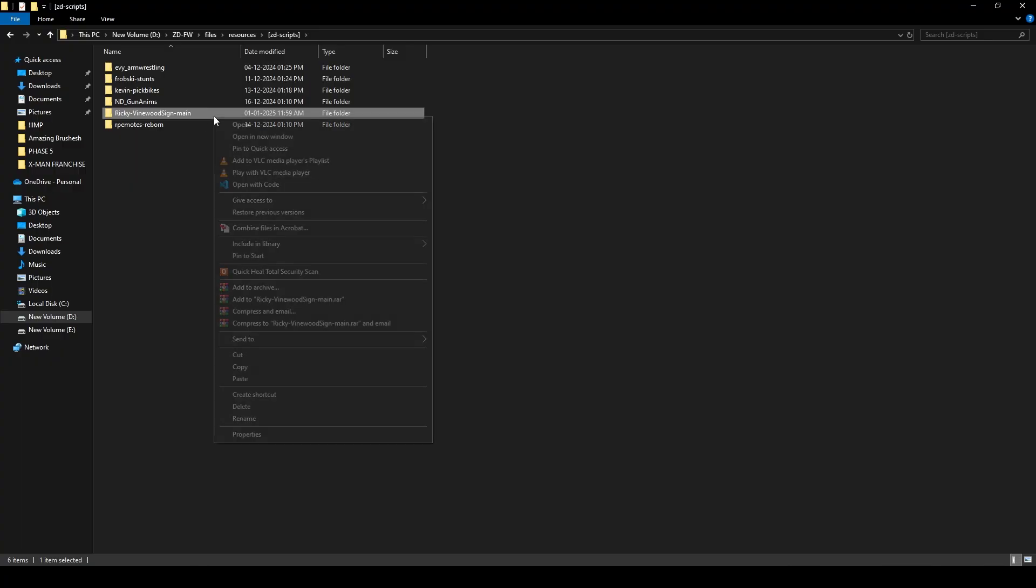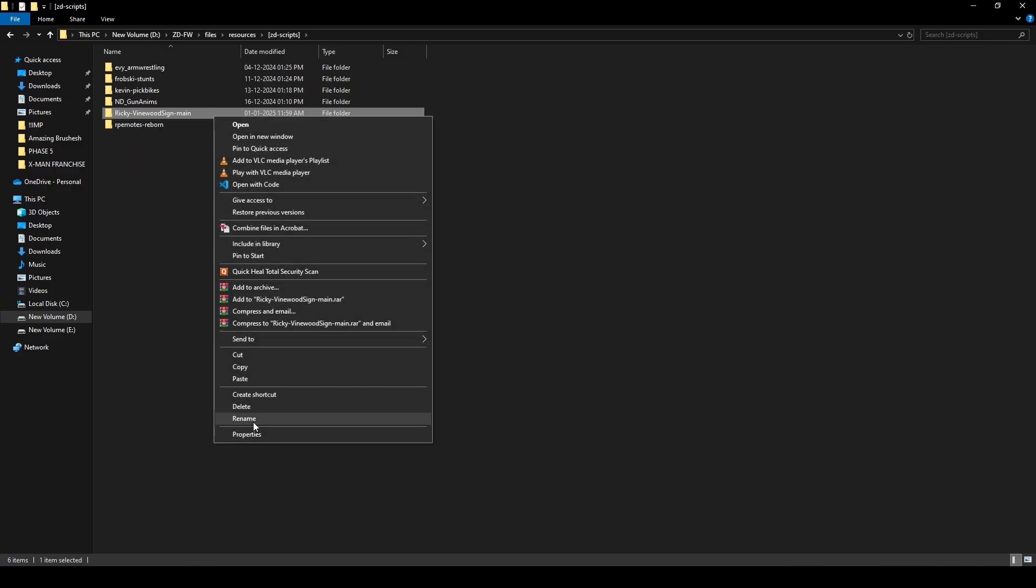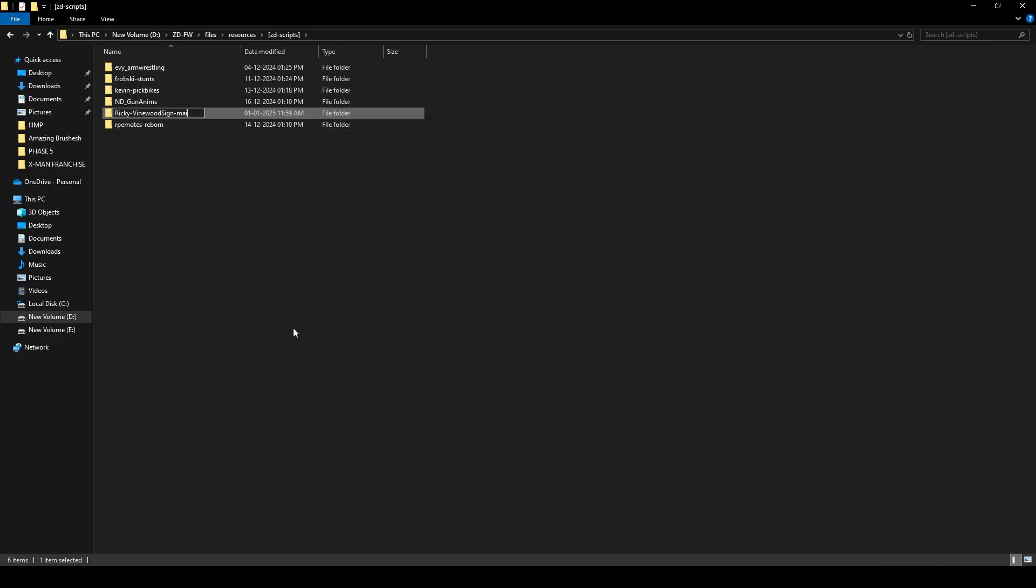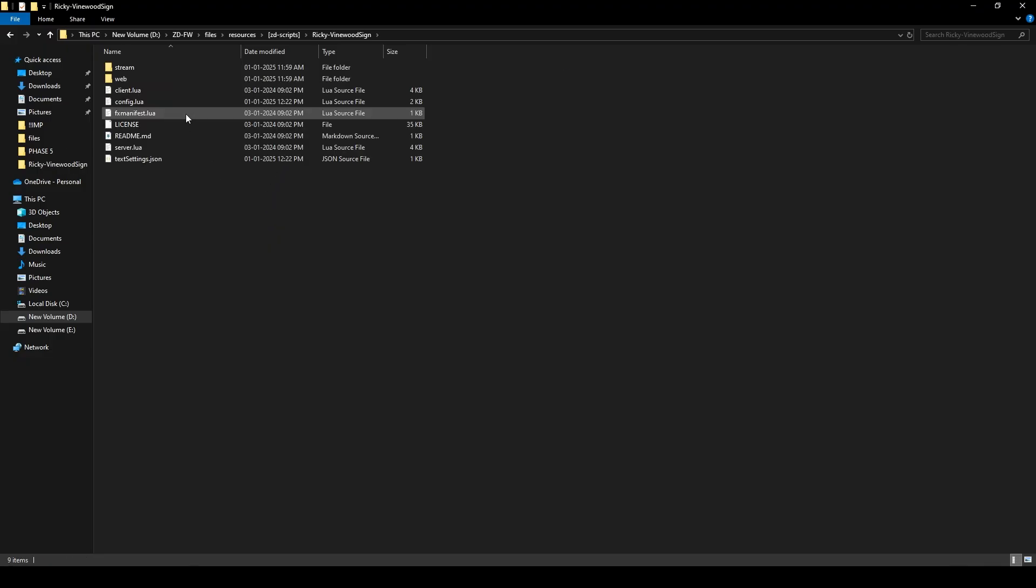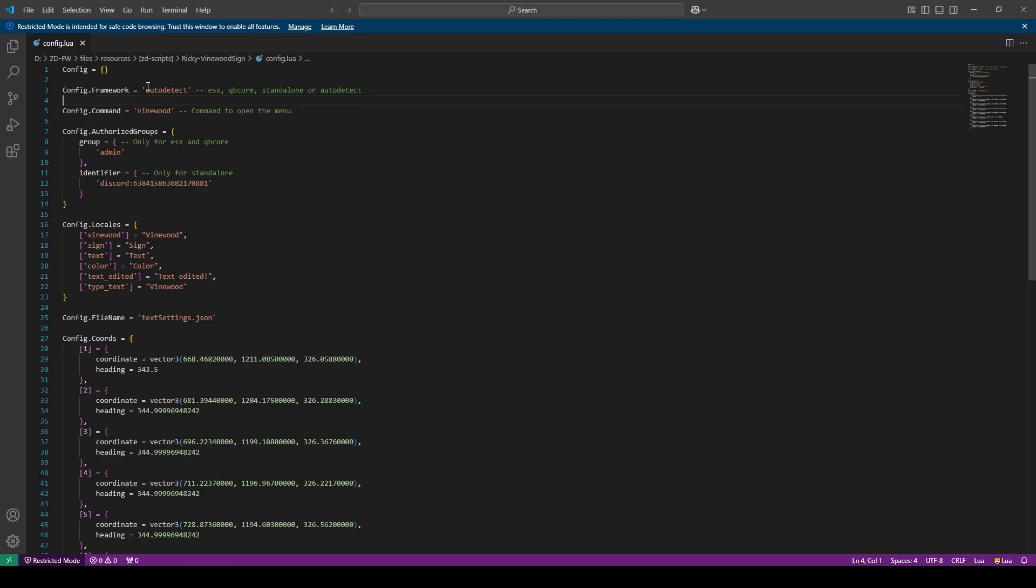Now you have to rename the folder and remove the 'main' from the name, just like this. Now you just need to open this folder and go to config.lua. You need to change your auto detect to qb-core.